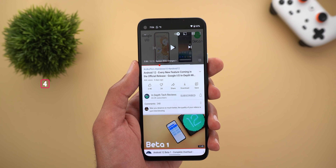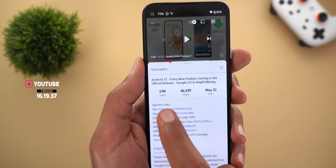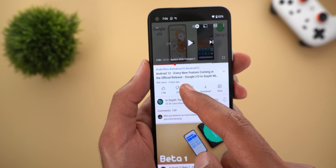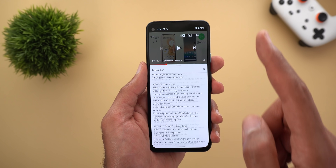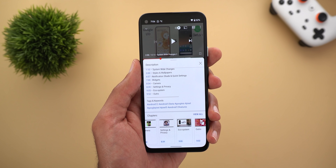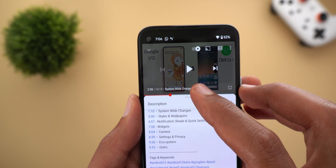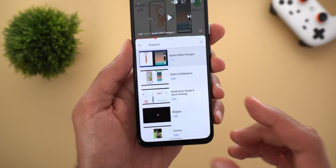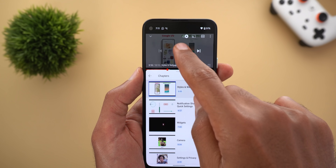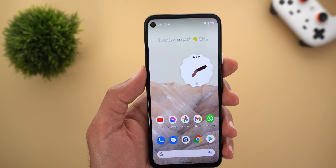Next, YouTube. We now have a new redesigned description card for videos. Tapping on it will show you the number of likes, views, and the publish date in a much bigger font. When you scroll all the way down you get quick access to video chapters in a carousel for easier navigation — much easier than tapping on the very small text on top of the seek bar. You can tap the View All button for even more space to navigate, and if you're unsure which chapter you're on, tap Sync to Video Time and it will highlight it for you.